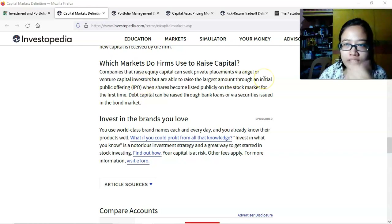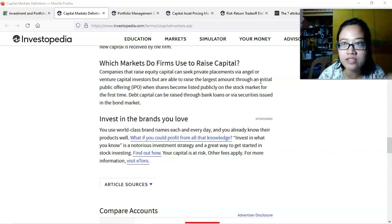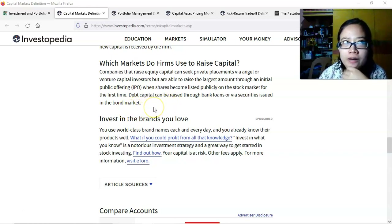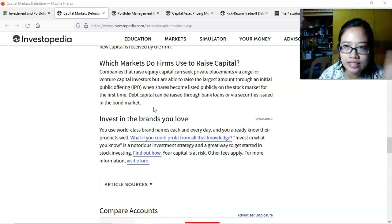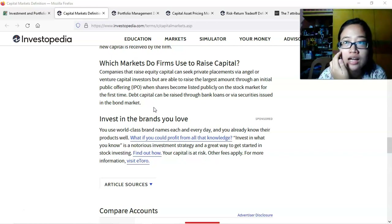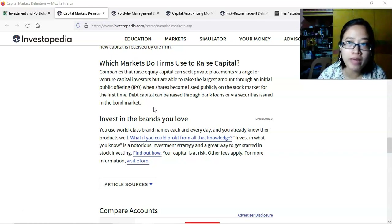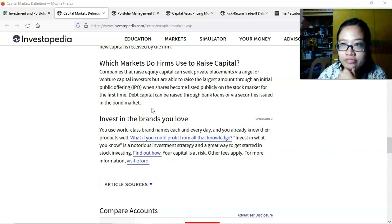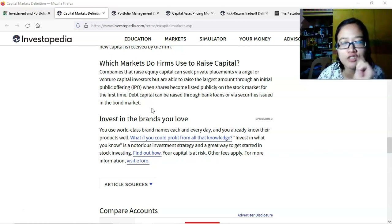An IPO is quite trusted because it's vetted by regulatory agencies and has already passed the requirements. When shares become publicly listed on the stock market for the first time, debt capital can be raised through bank loans or via securities issued in the bond market. From the company's perspective, they would prefer stocks because it's a form of ownership — in a way, they don't have the obligation to repay the funds in the long term. With bonds, after the bond period — say five or ten years — they have to pay back the principal. With stocks, they're not actually required to.